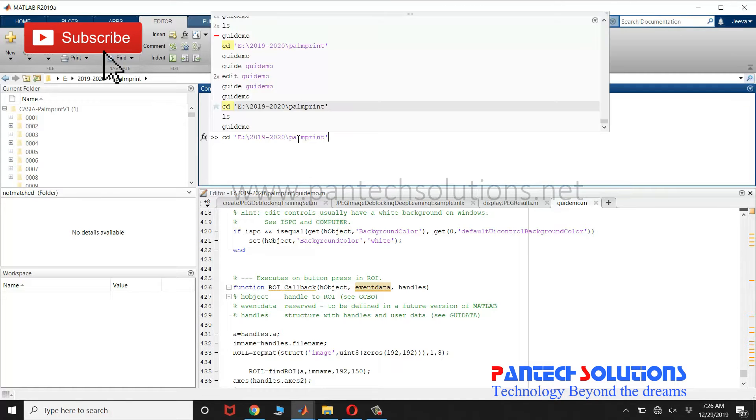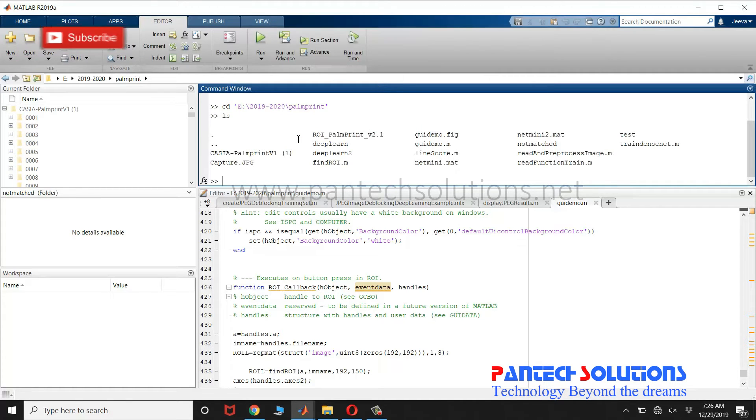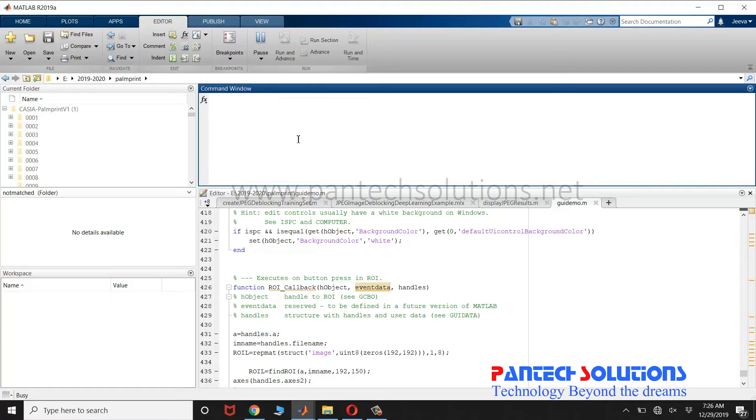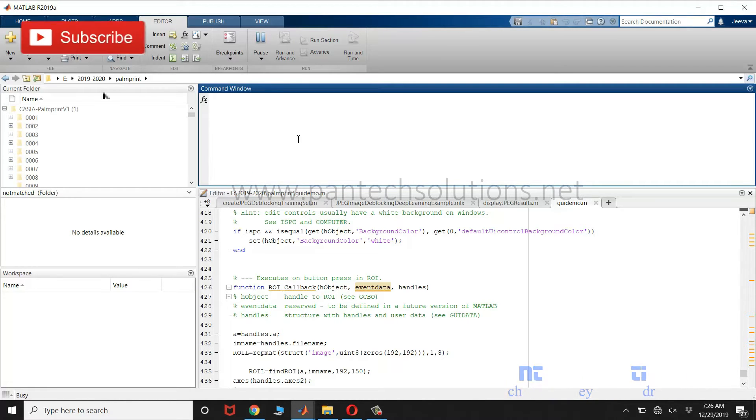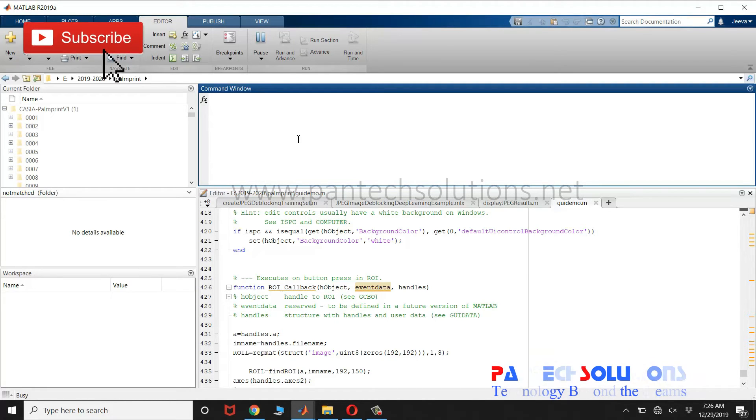First change the directory. Run the main program. GEA demo is the main file. Once you run the main program, the graphical interface pops up. It will take some time to load the neural networks.